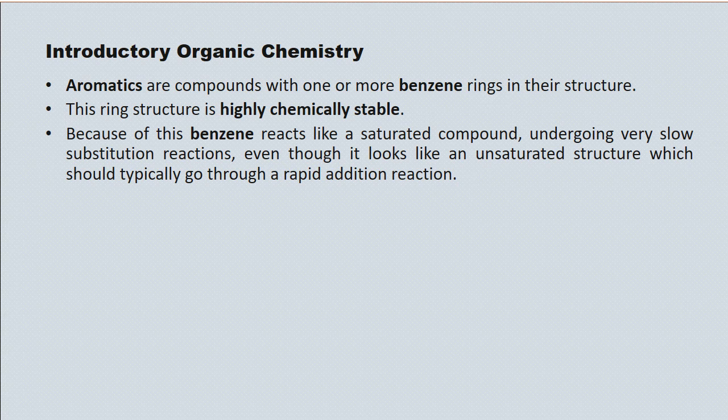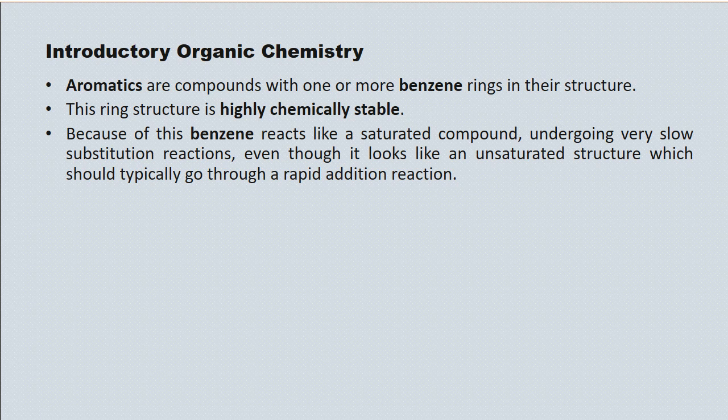Suffice it to say for now that alkanes, our saturated compounds, go through a substitution reaction. Although when we see the benzene ring structure here in a minute, it sort of looks like it's an unsaturated structure and it should go through a more rapid addition reaction.